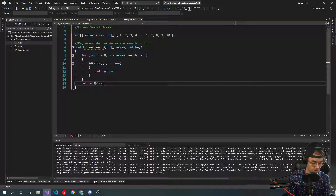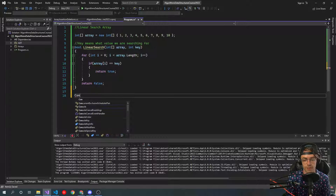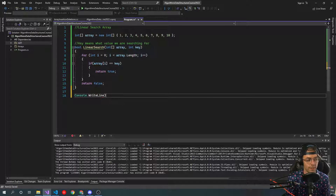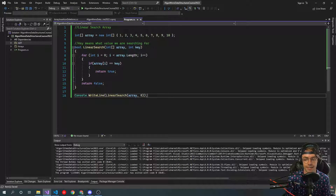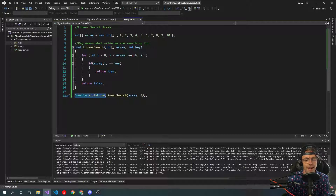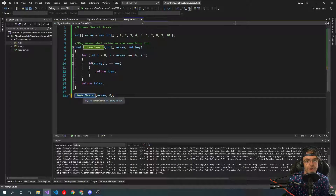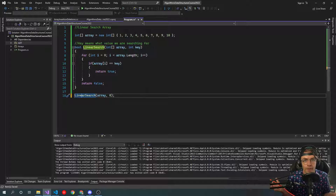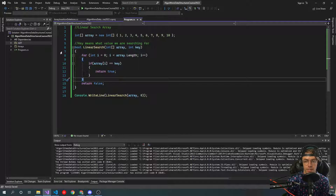We're going to do a console.writeline and pass in the linear search result. You might wonder why we wrap it in a console.writeline — I actually made this mistake a long time ago: I'd have the function call on the outside and nothing would display. You have to wrap it in a console.writeline, otherwise it's not going to display anything in the console.